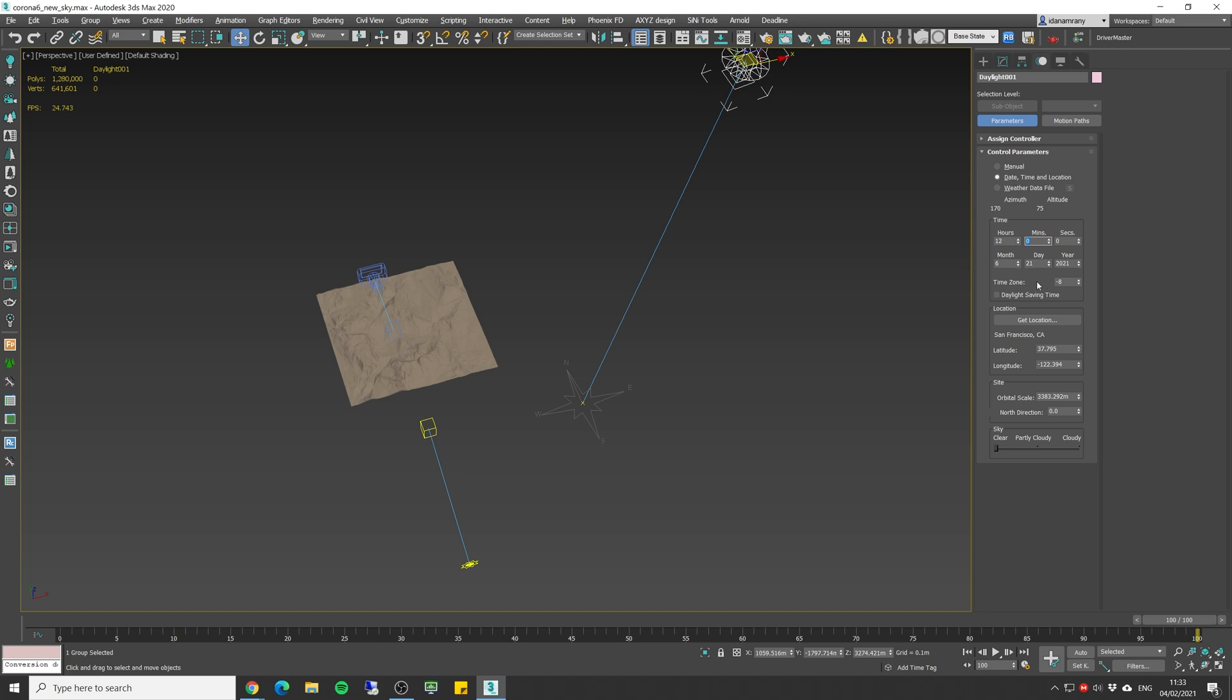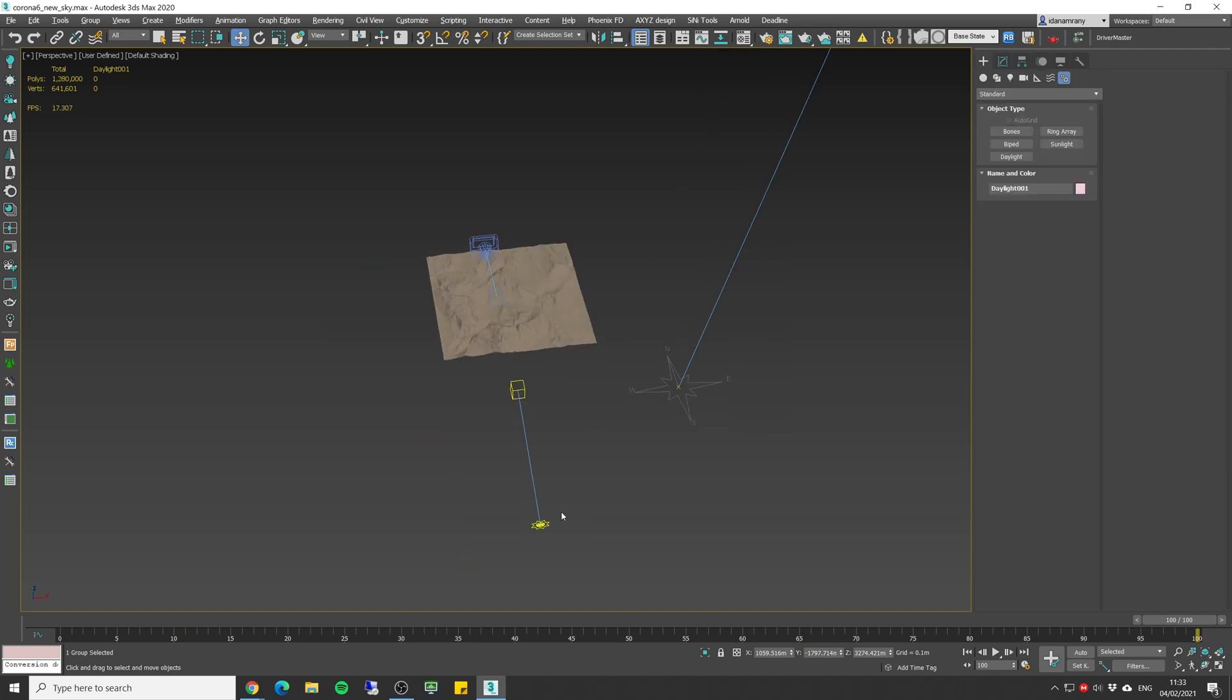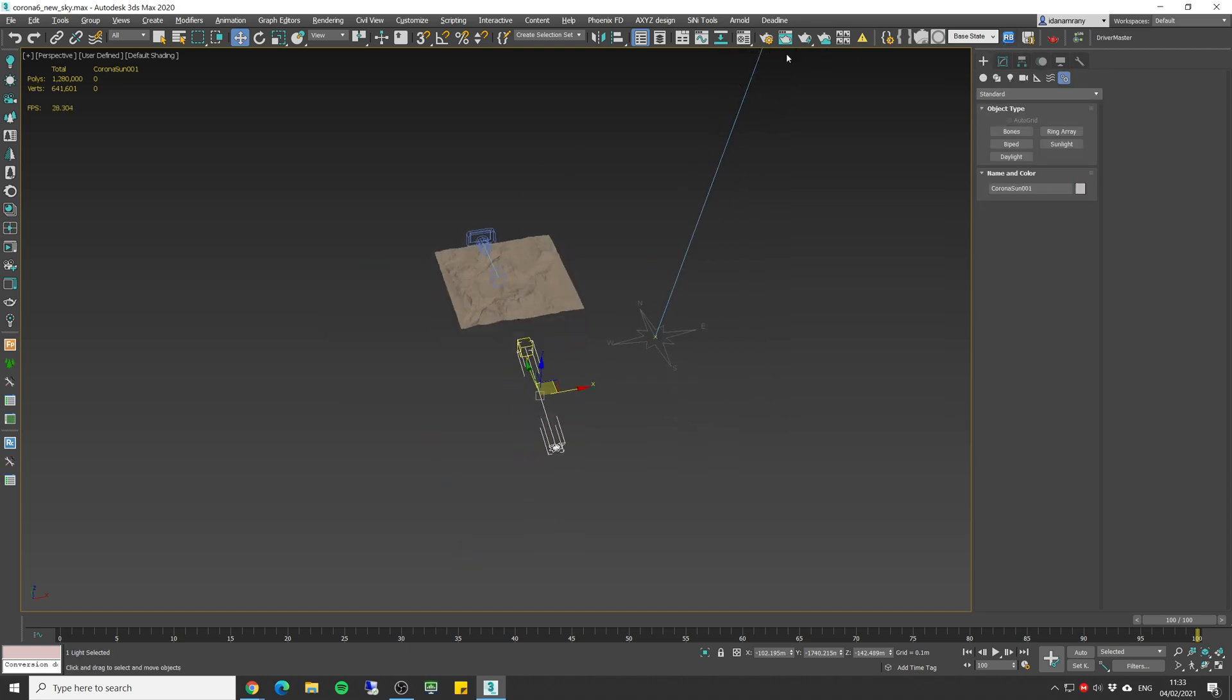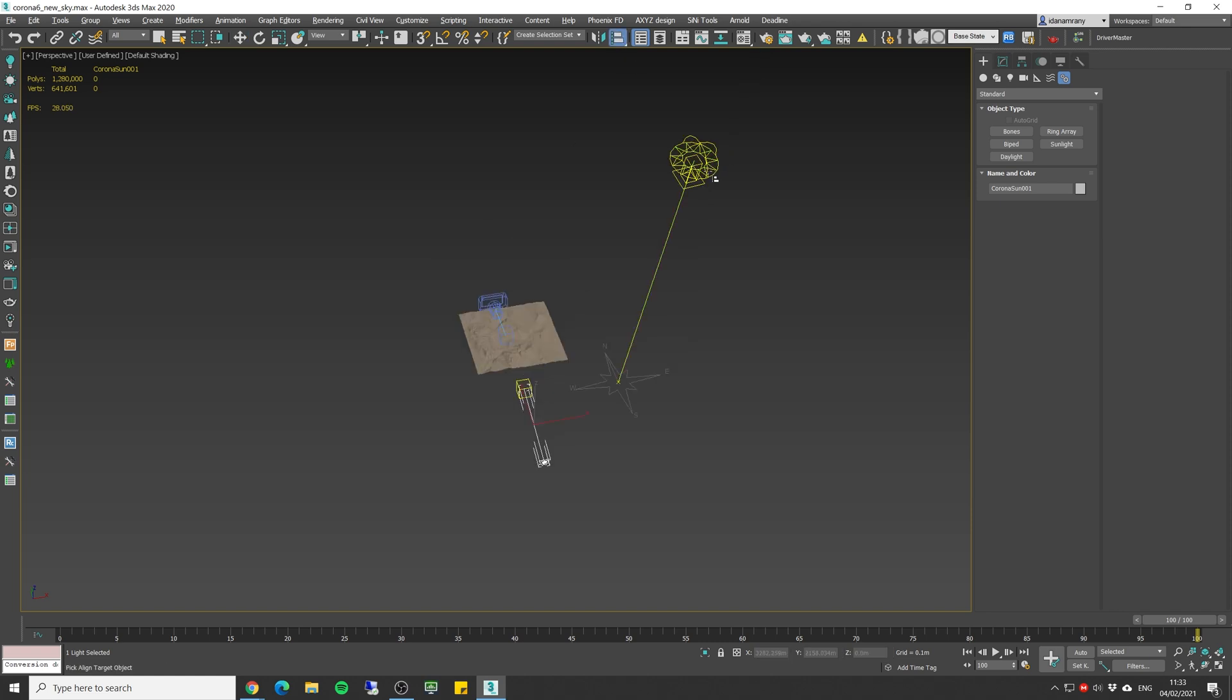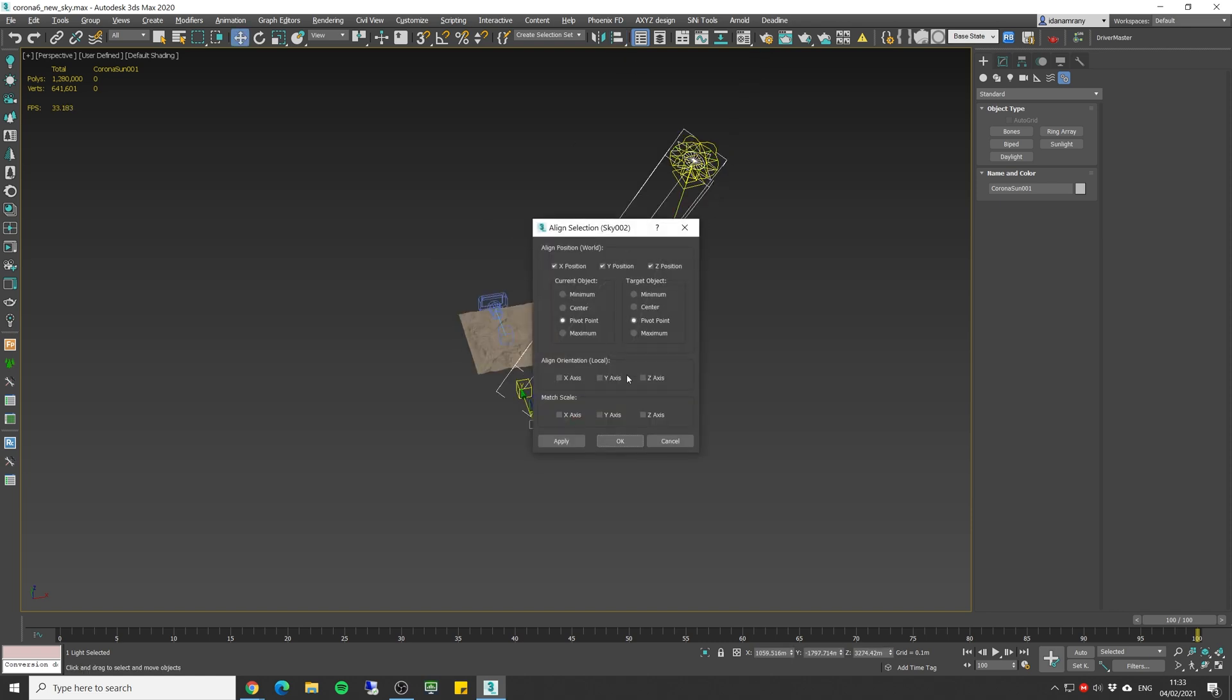After I did that, I'm gonna simply align my Corona sun. Click on align. Click on the system sun. Make sure it's pivot to pivot.